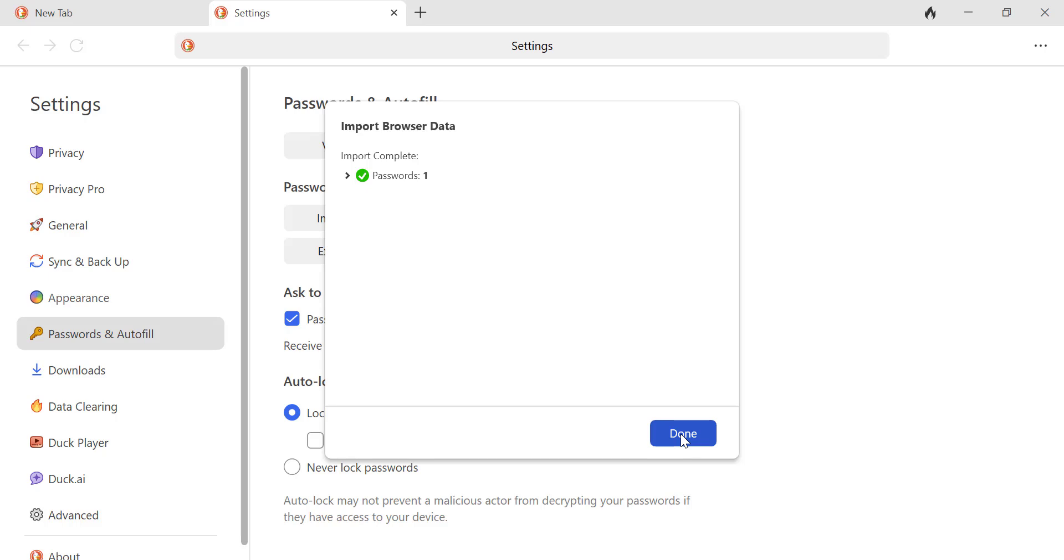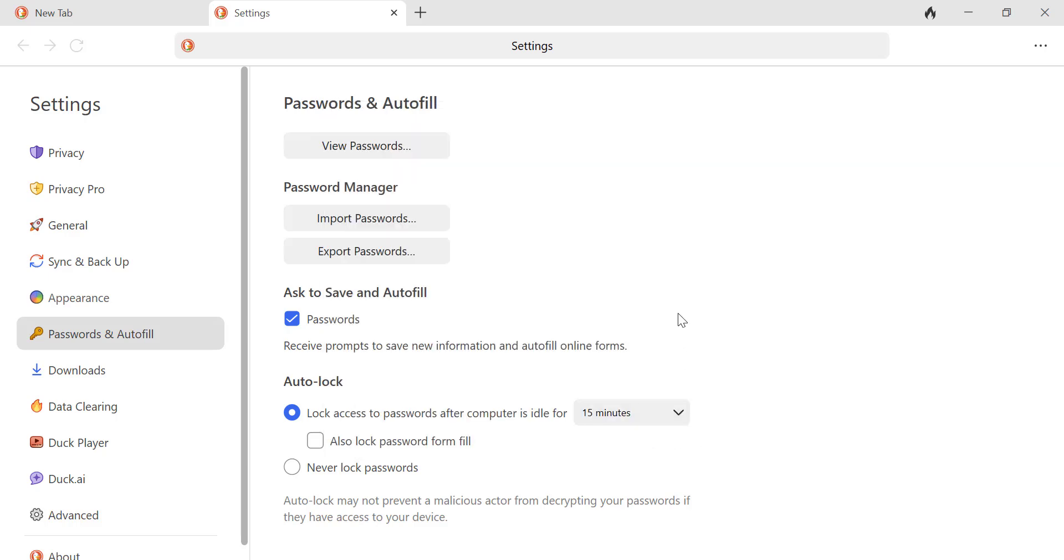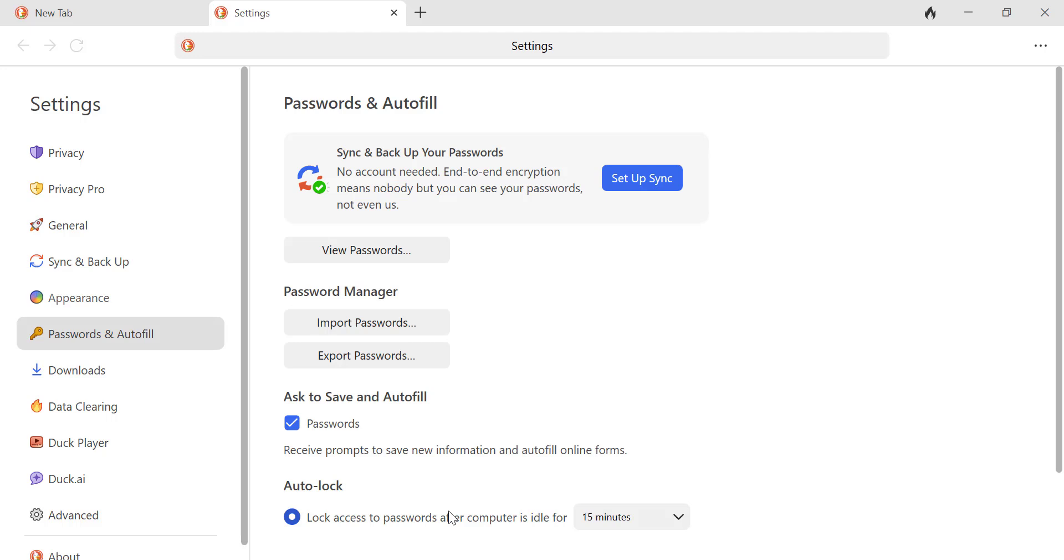Once the import is complete, you'll see your Chrome passwords and bookmarks in DuckDuckGo browser. You're all set.